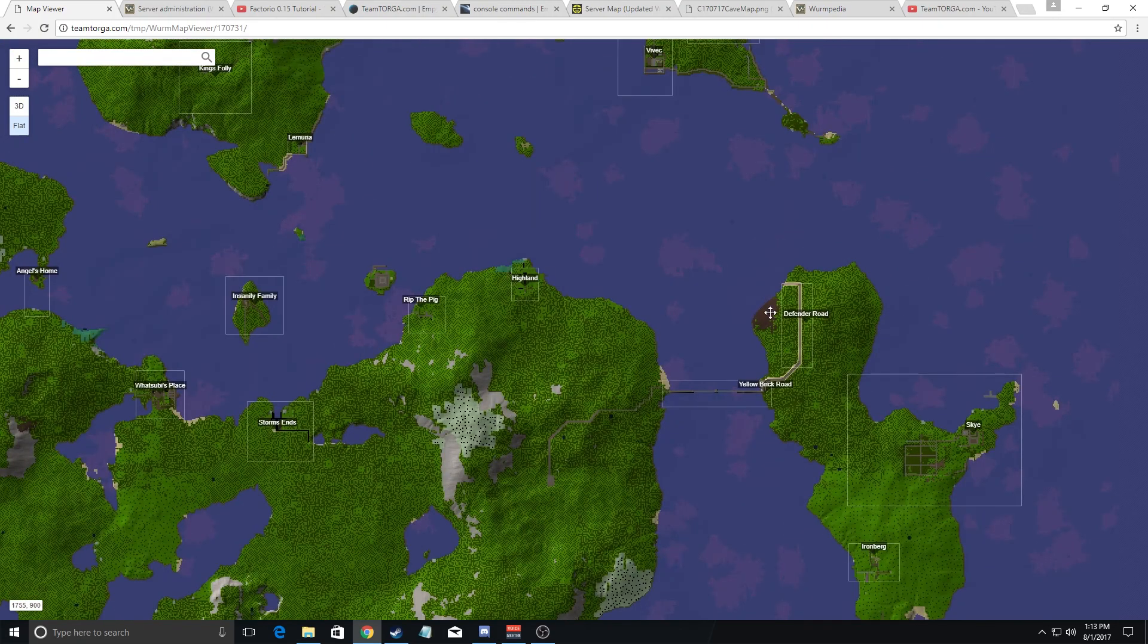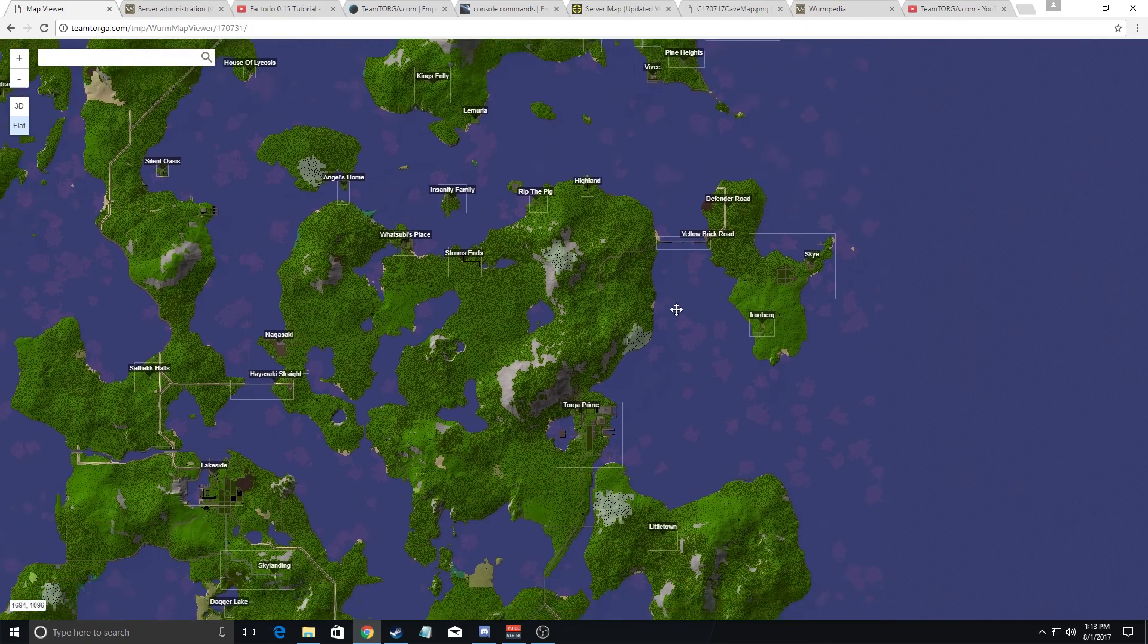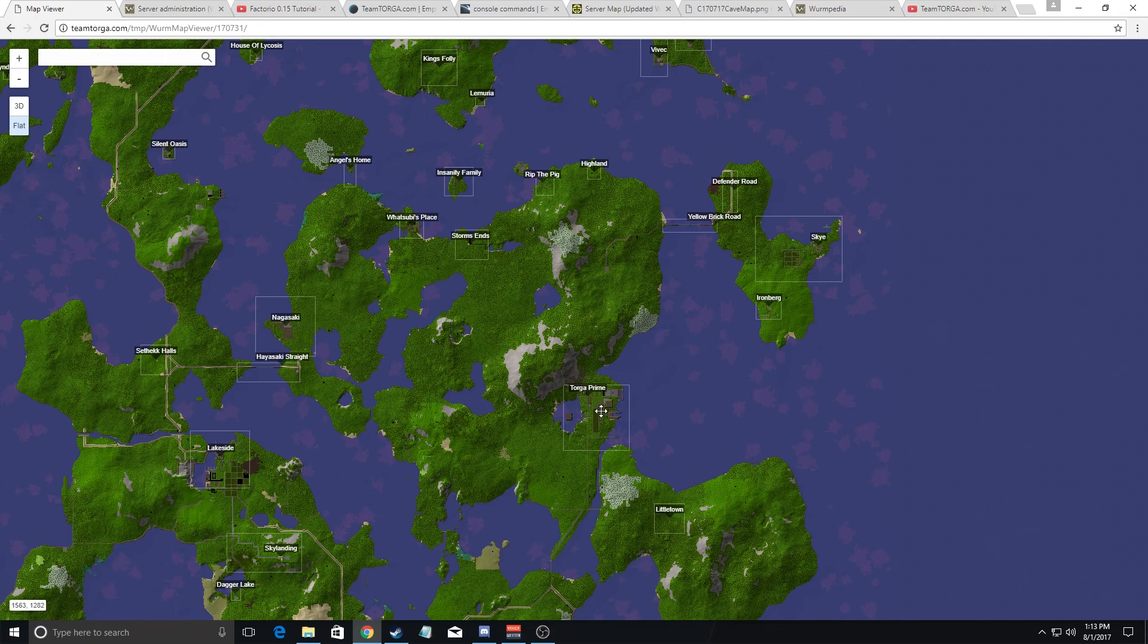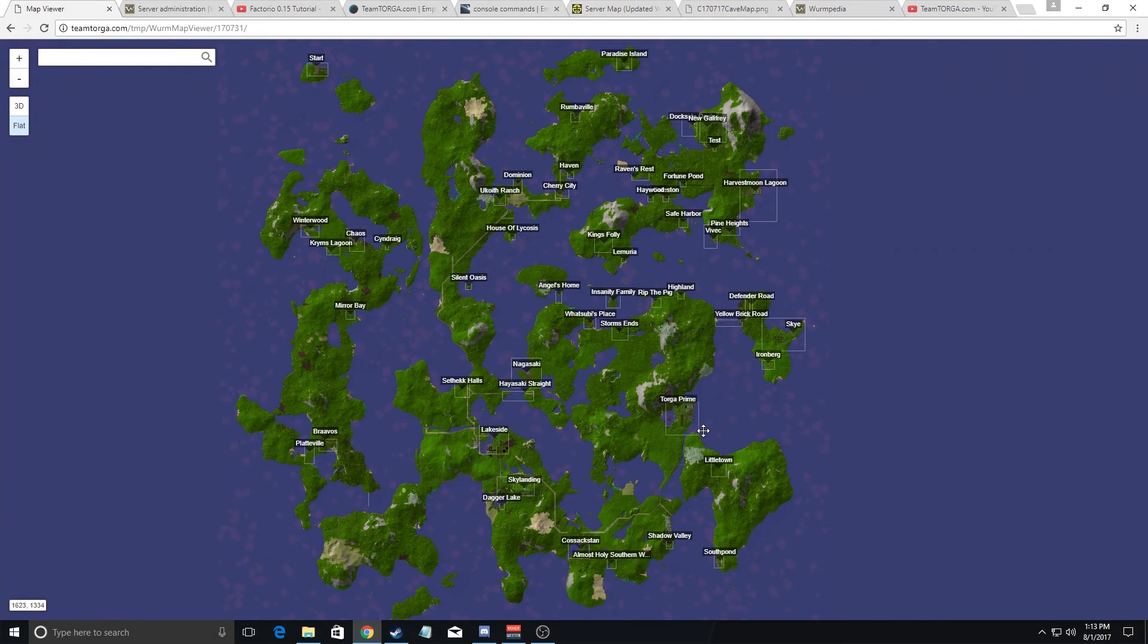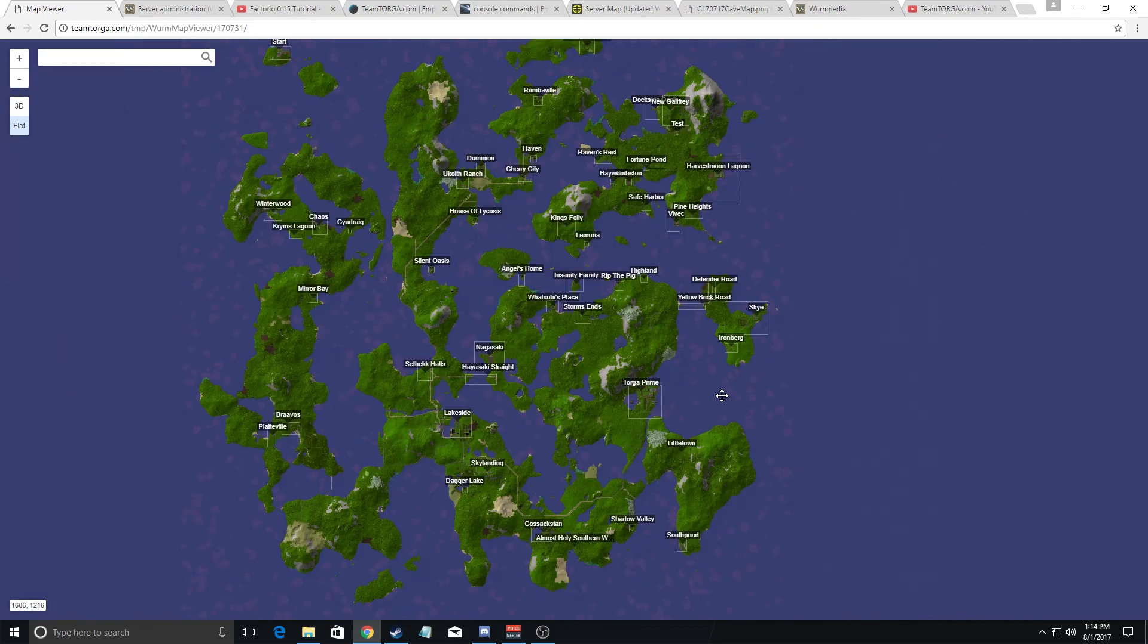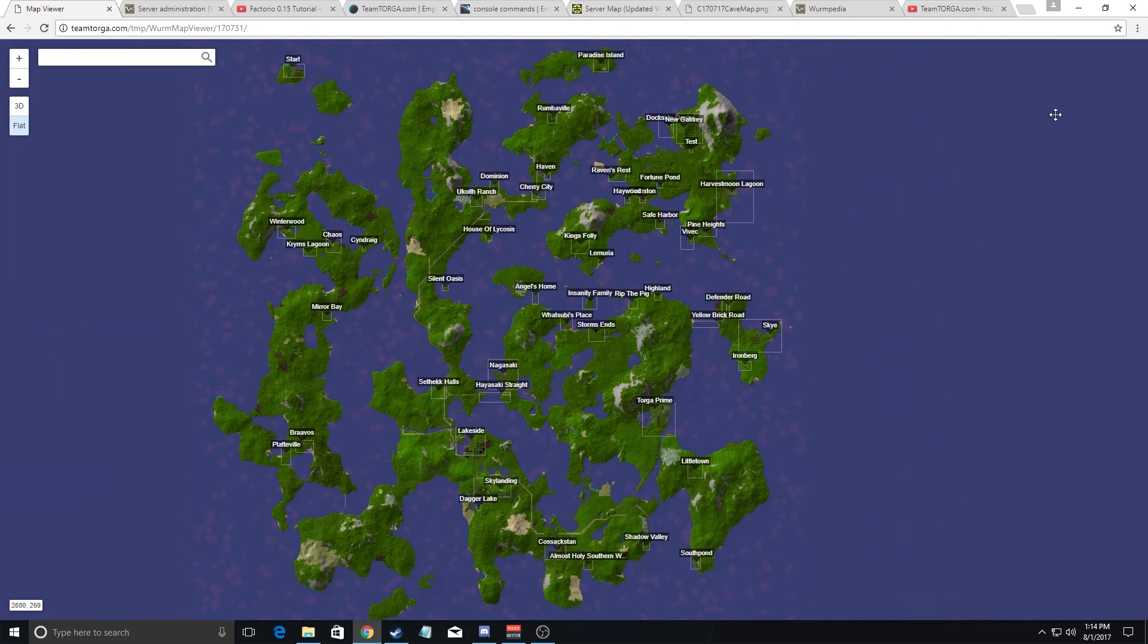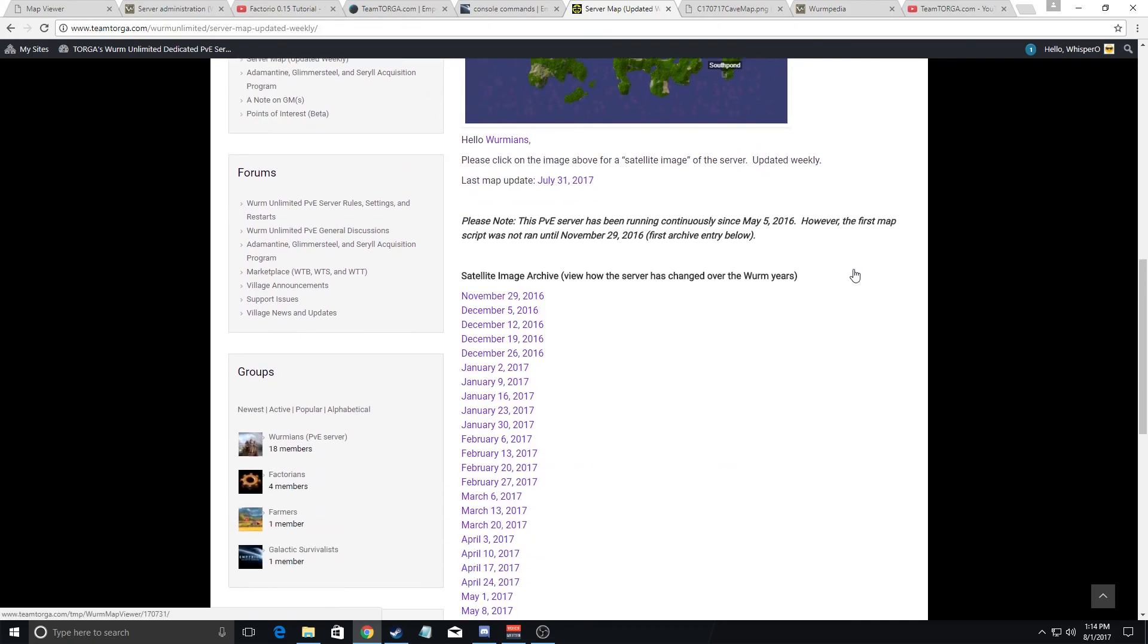Now starting with episode one, the plan right now is I'll go along here and we'll get to Torga Prime first and I'll do a tour of the city and in subsequent episodes I will visit some of the other interesting deeds like Lakeside and some of the others. This map is updated every Monday basically. So let's go back to our website here.